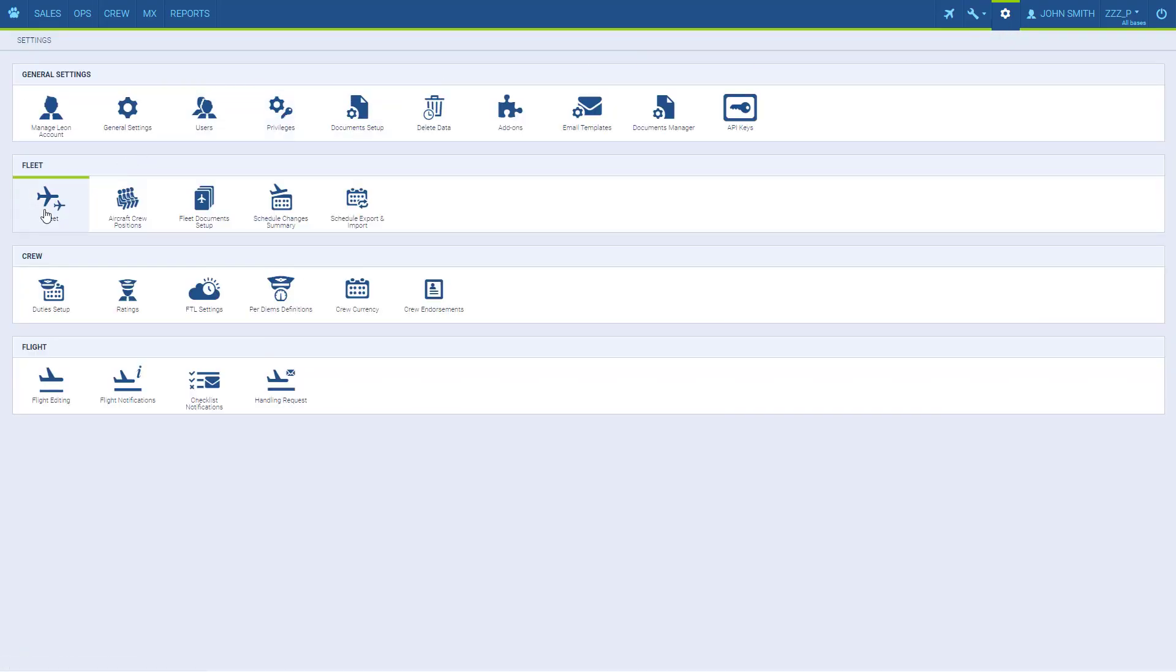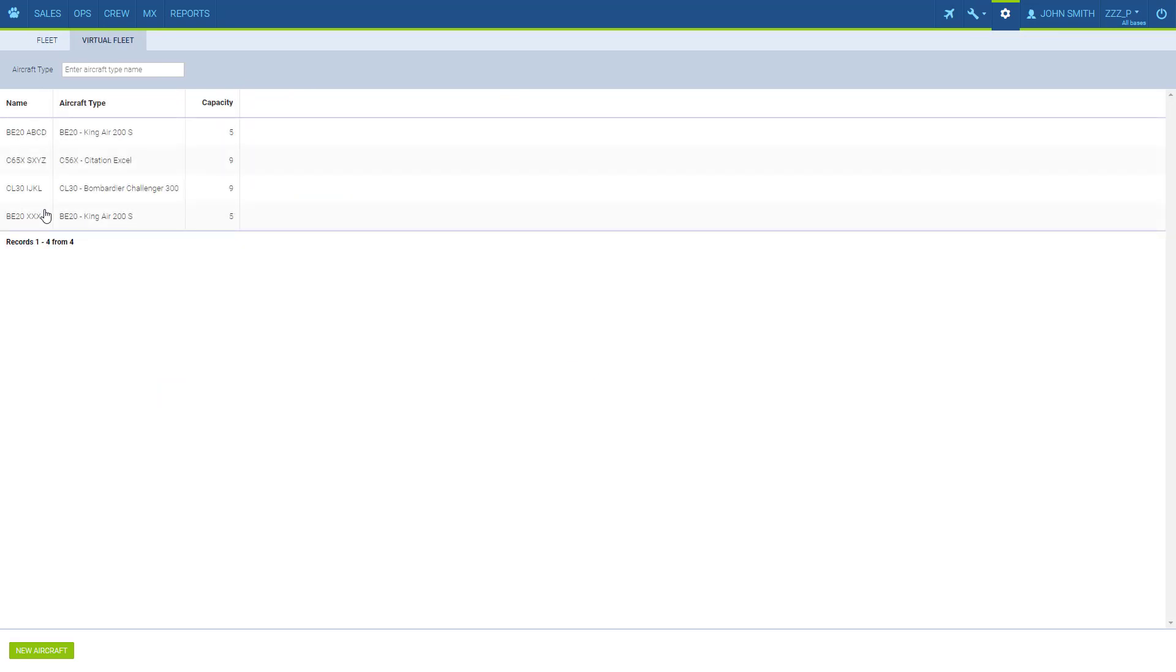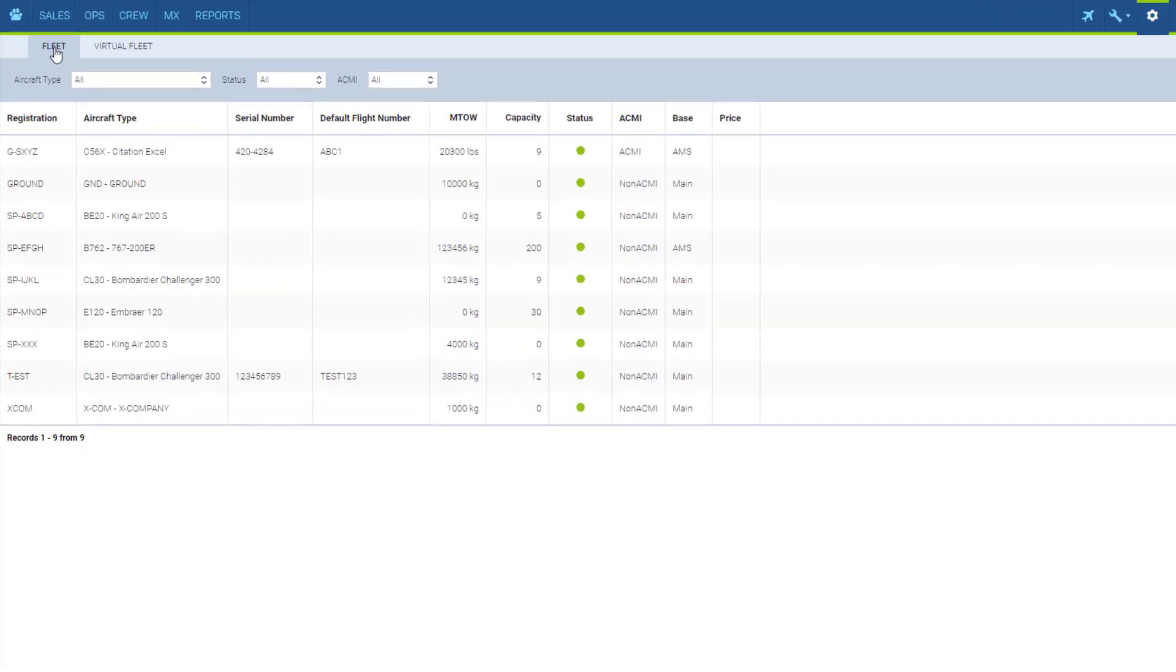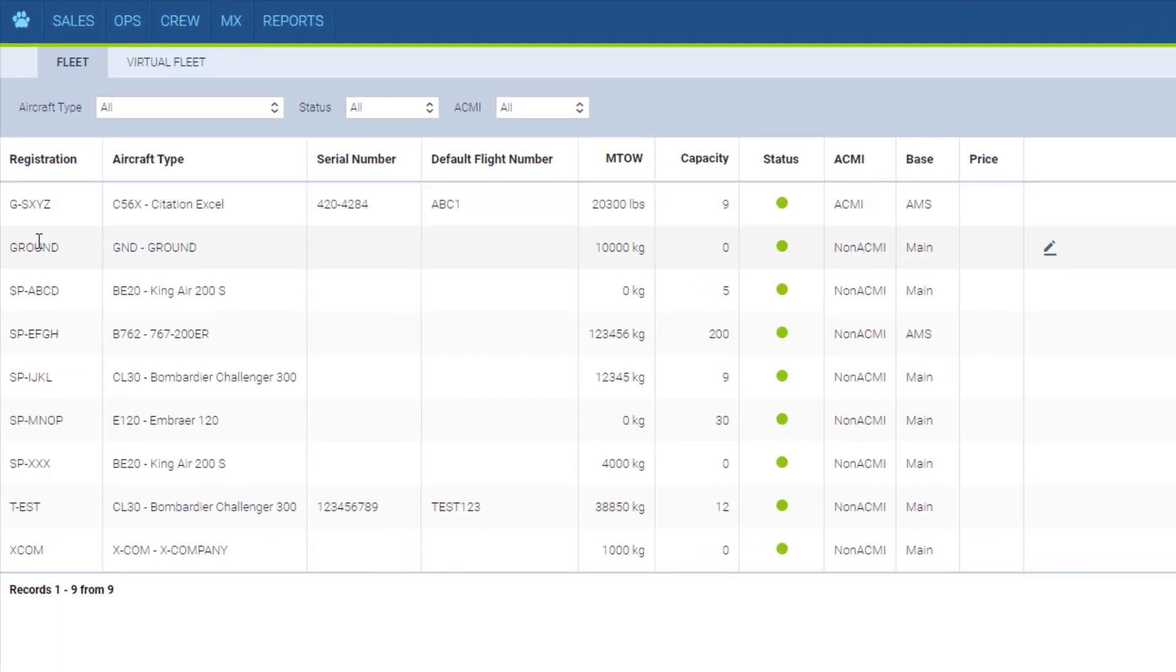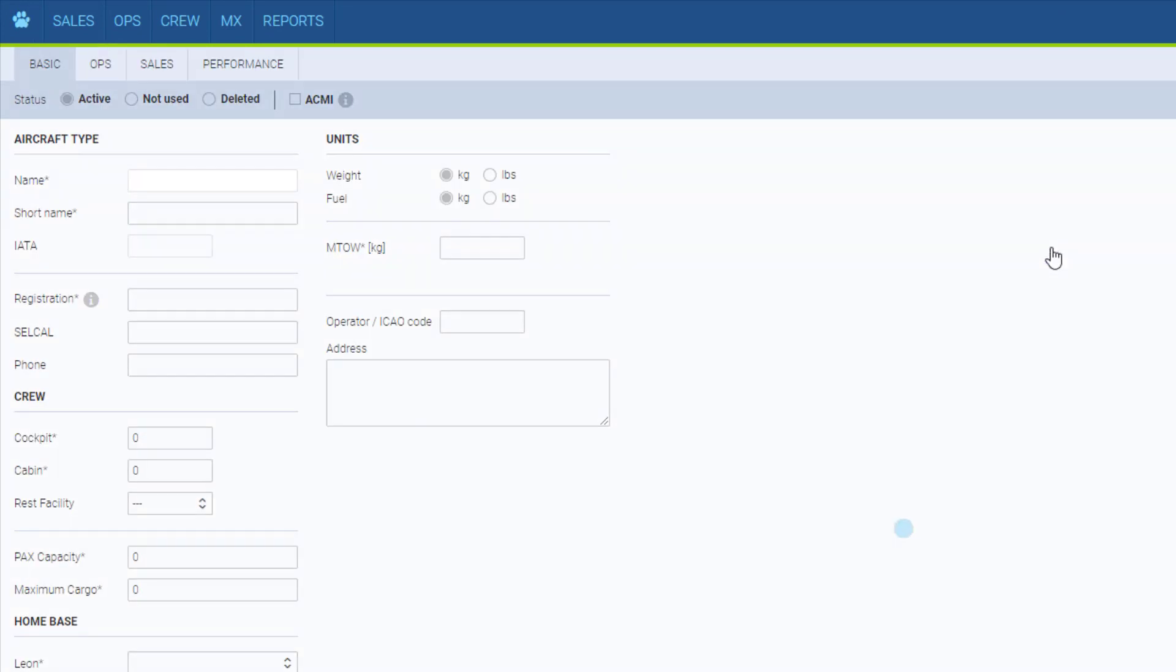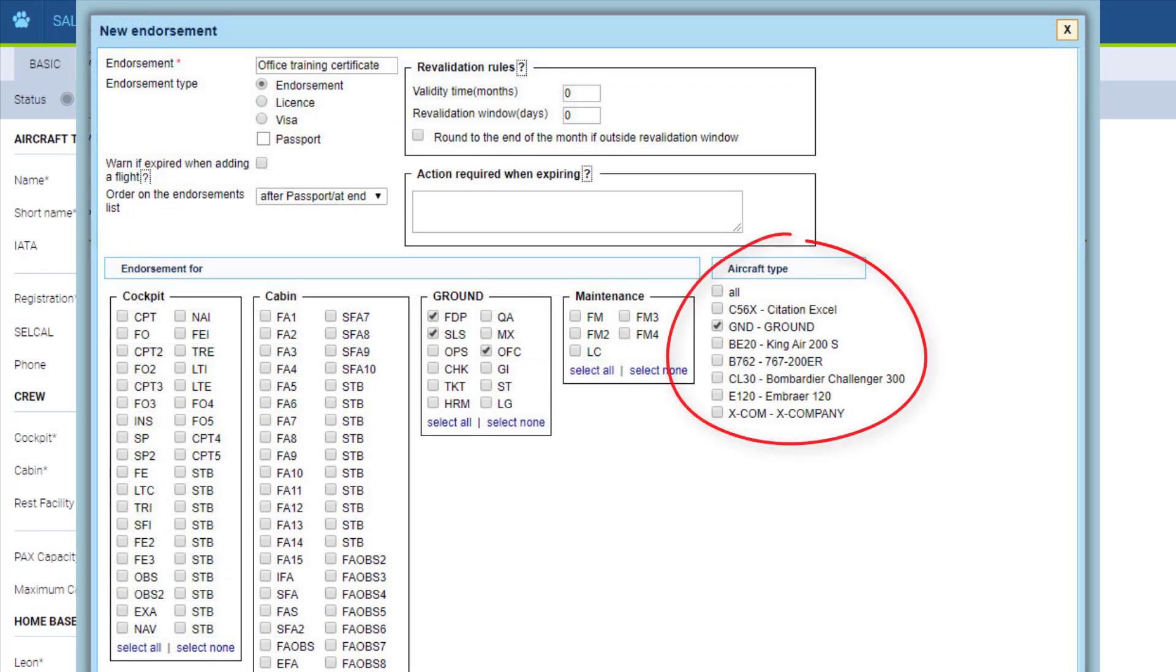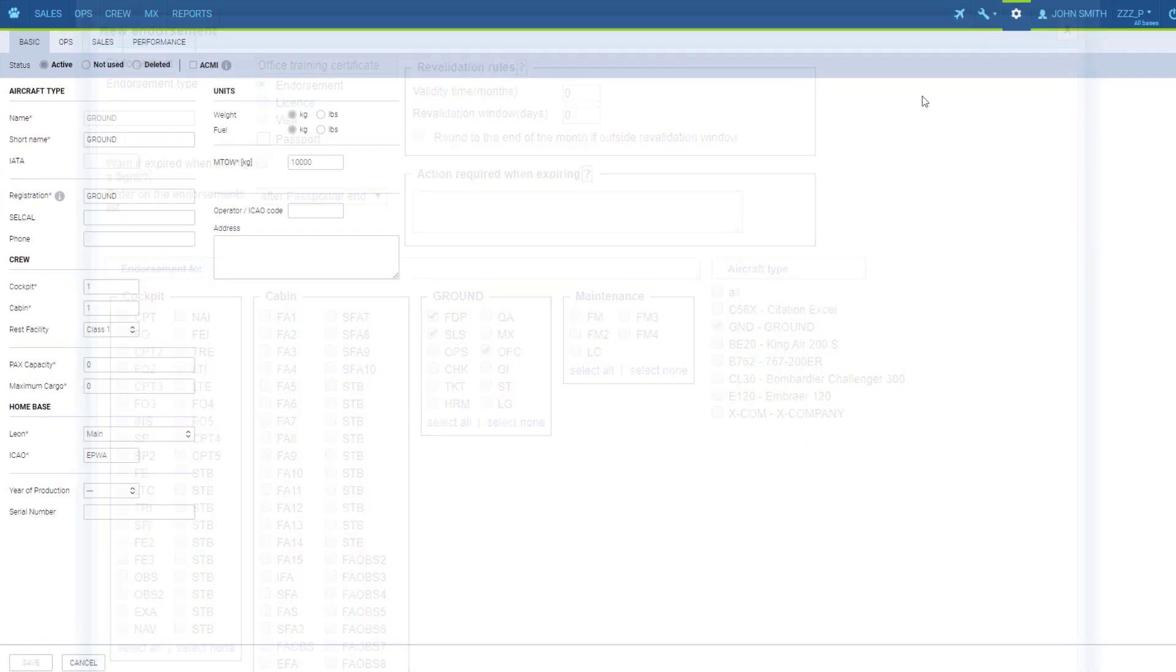Additionally there are two types of aircraft that work for different purposes than regular fleet. These are ground and excom. The type ground is used when we want to assign endorsements in the system for the ground staff. Endorsements are assigned per aircraft type so this one is solely for this purpose.